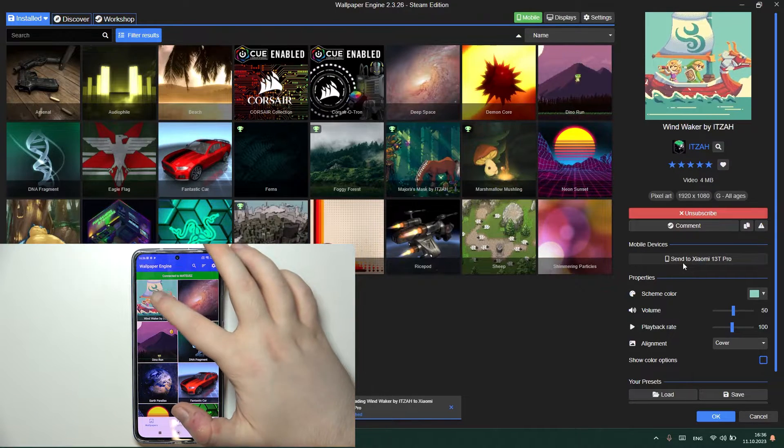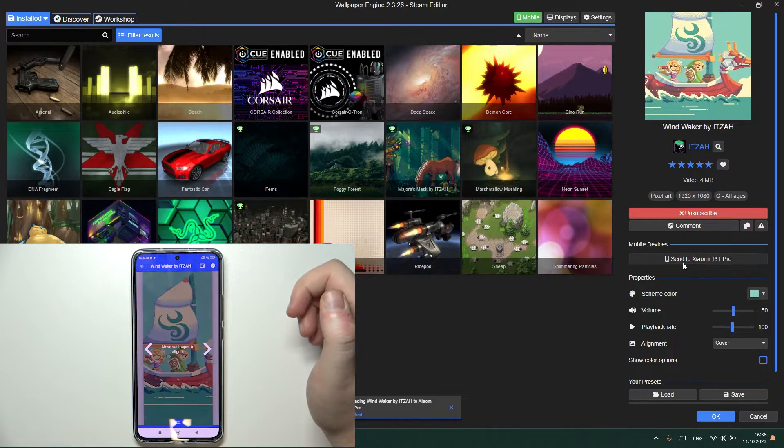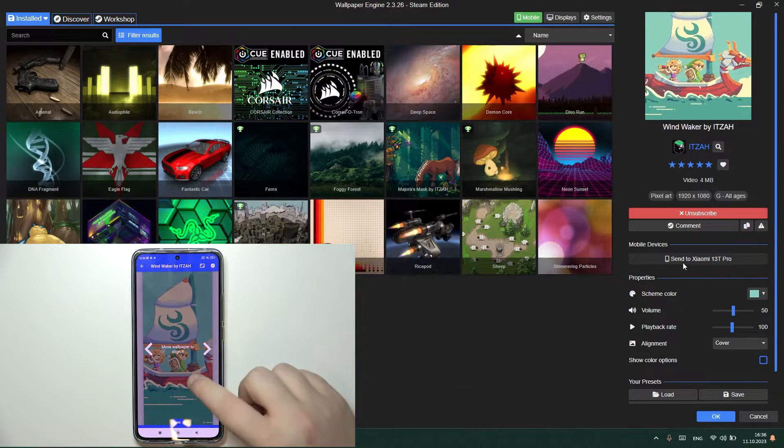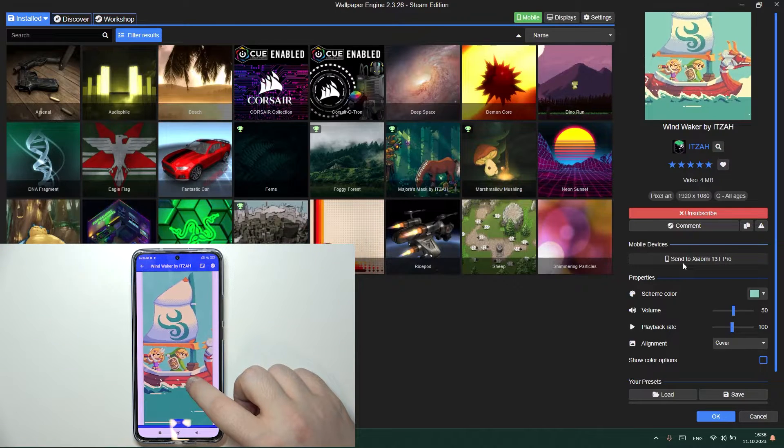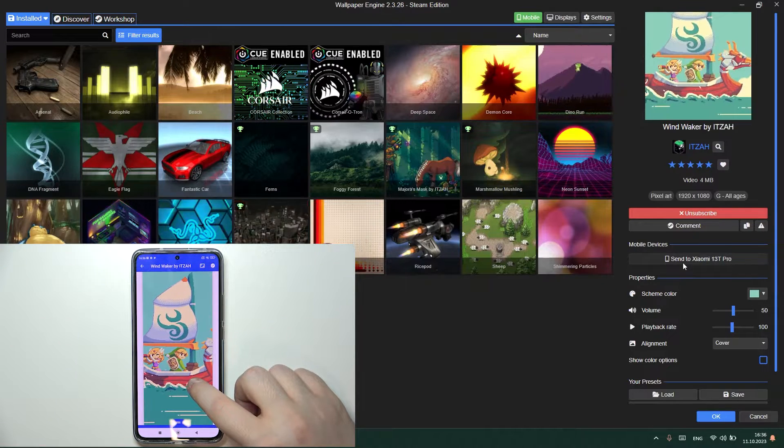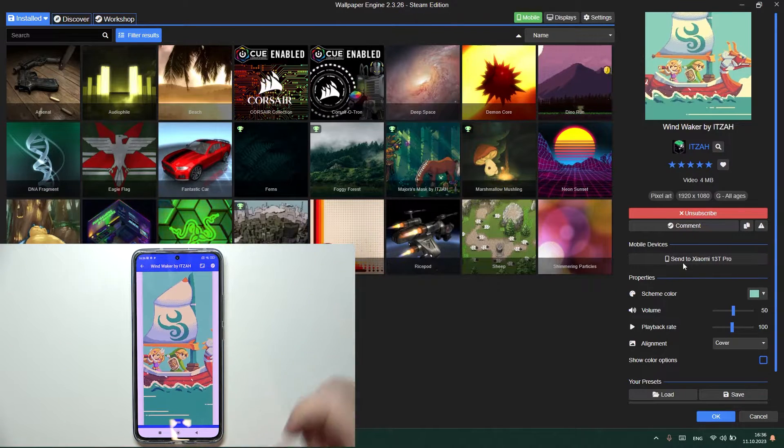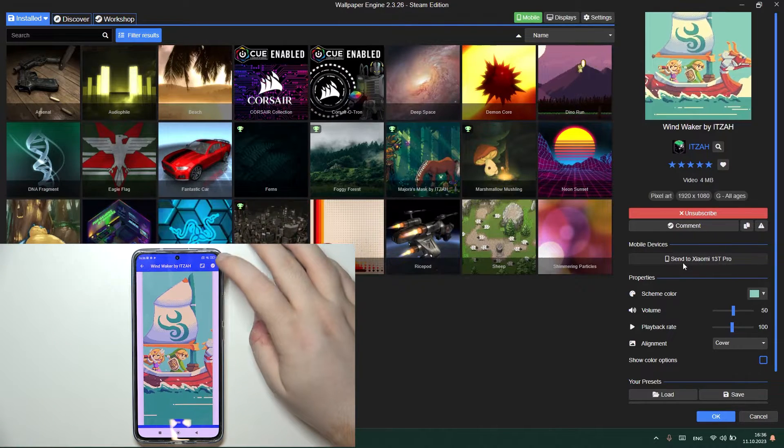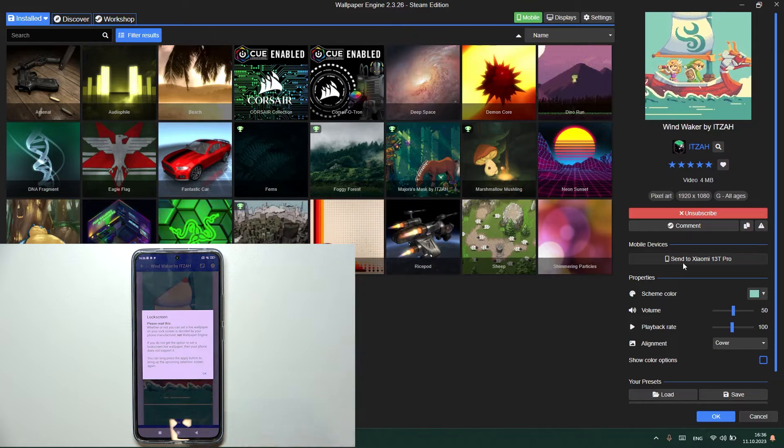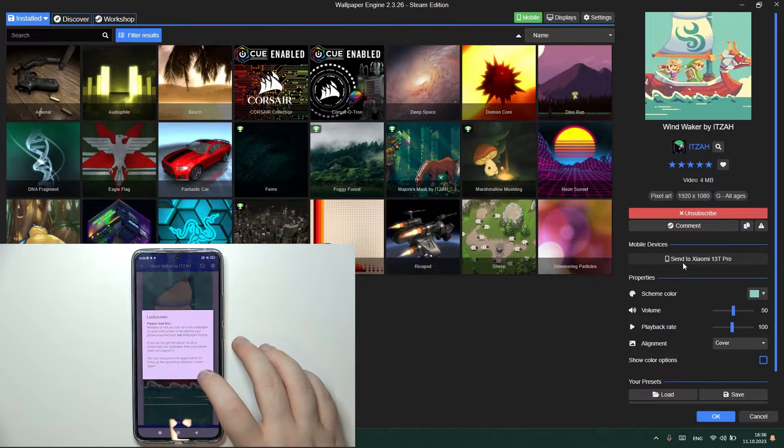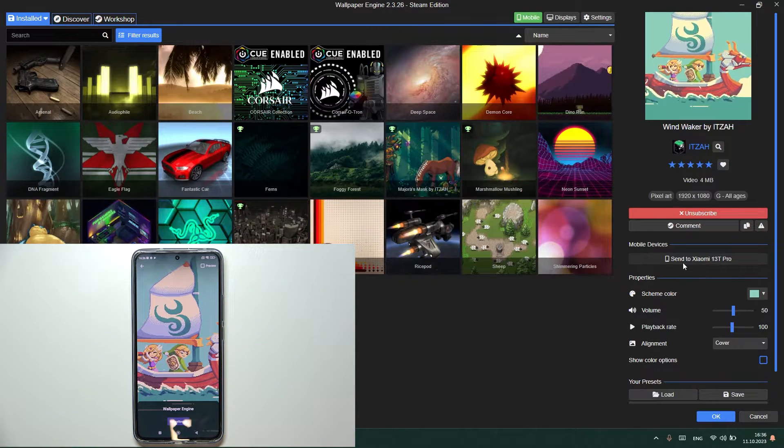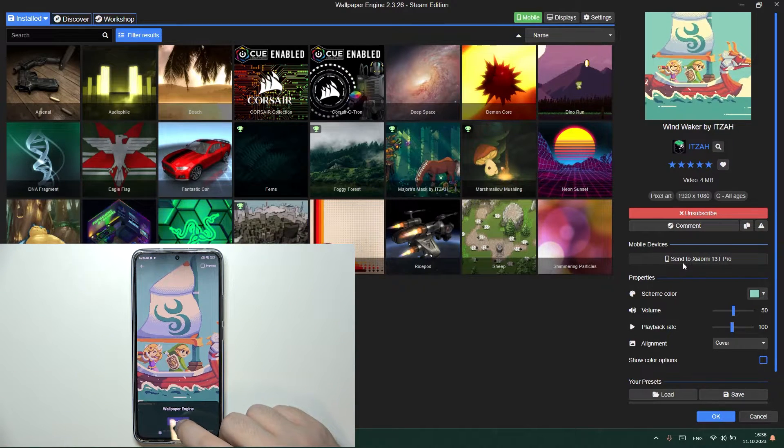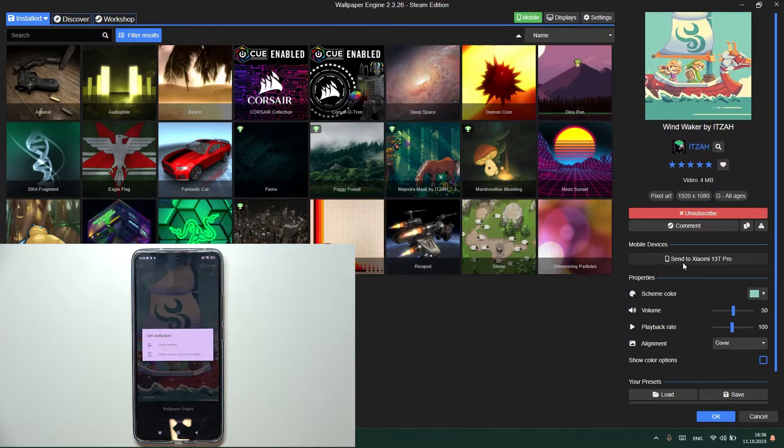And now you can click on this wallpaper. You can move it to align it to your desktop and now click here on the check mark. Now you have to click OK and now click on set wallpaper.